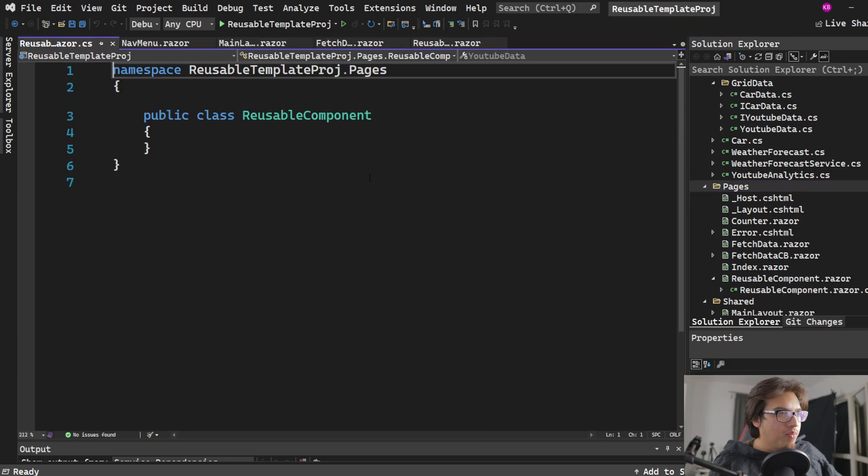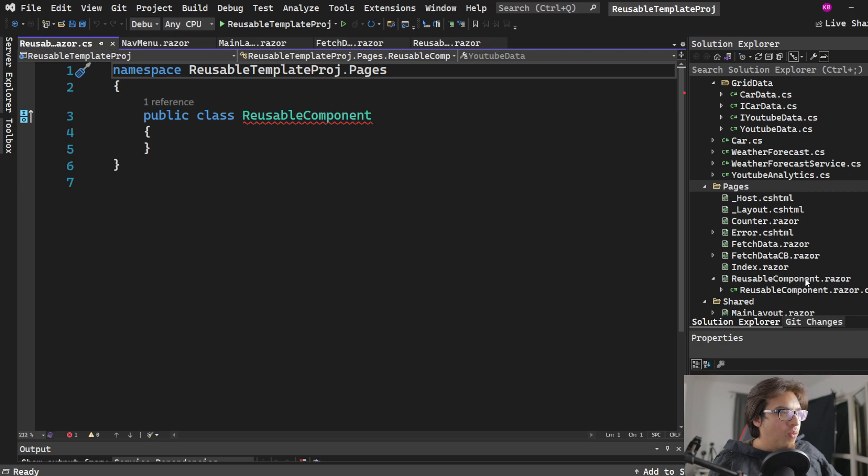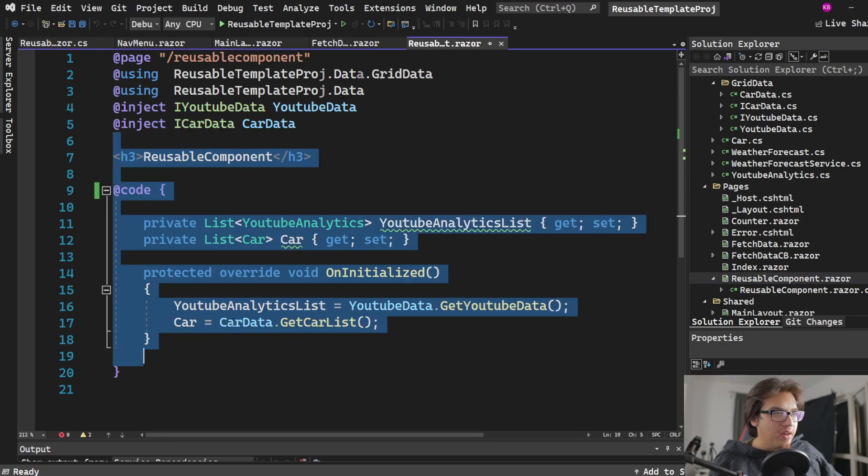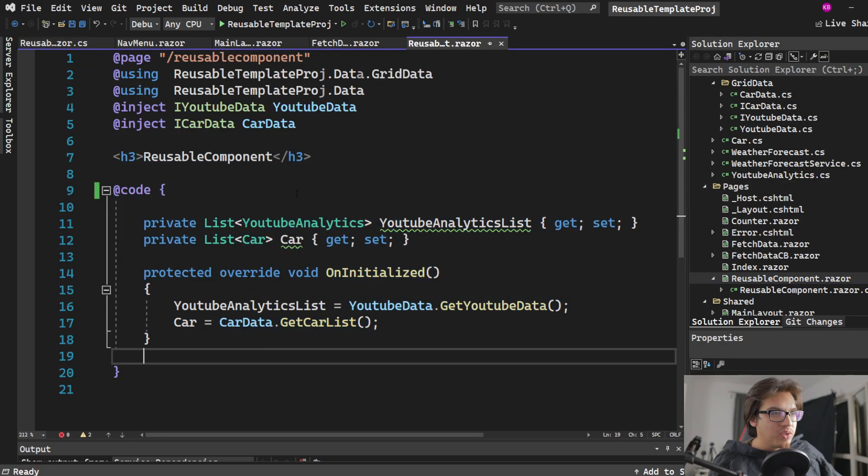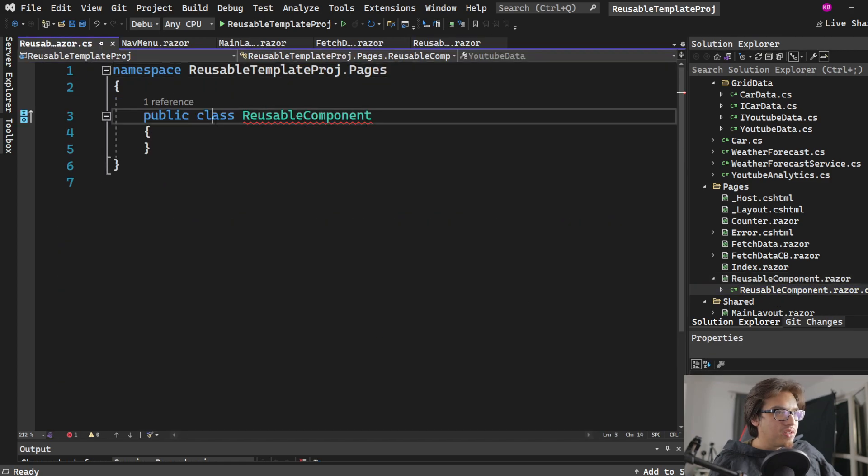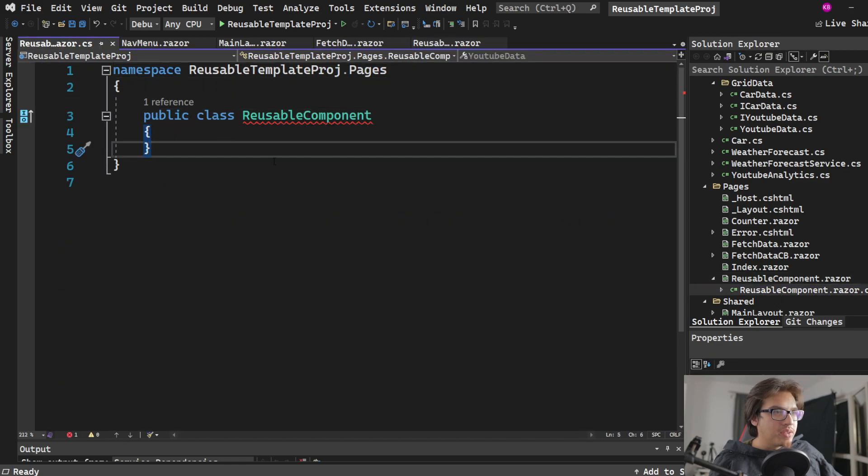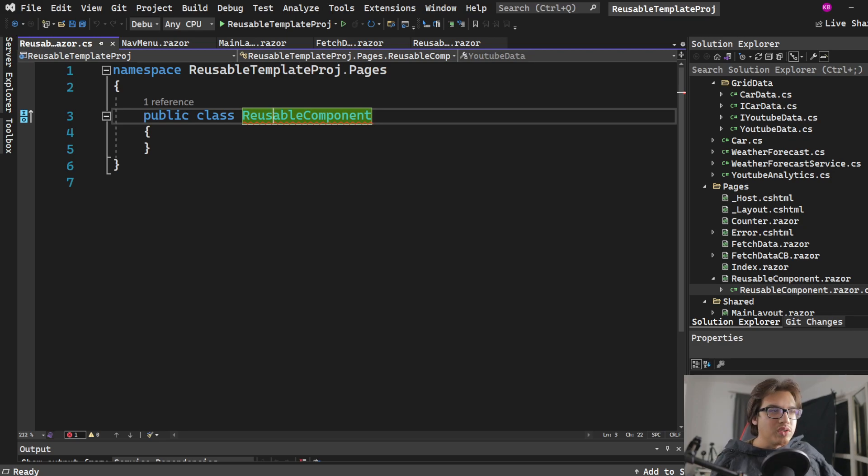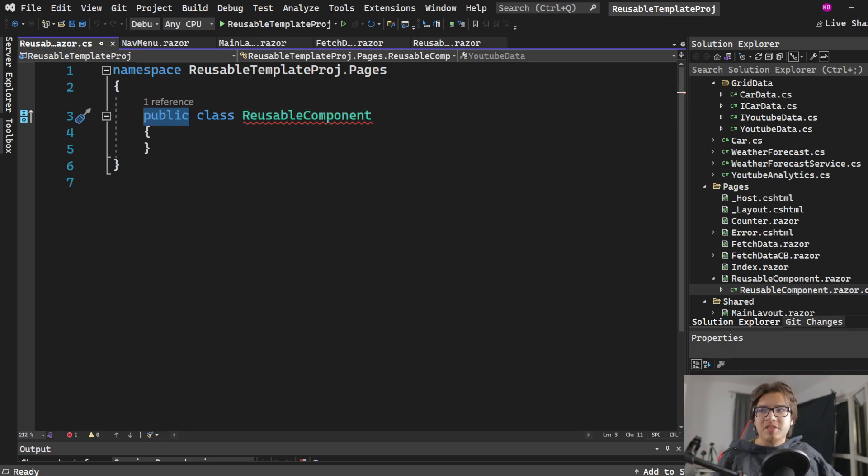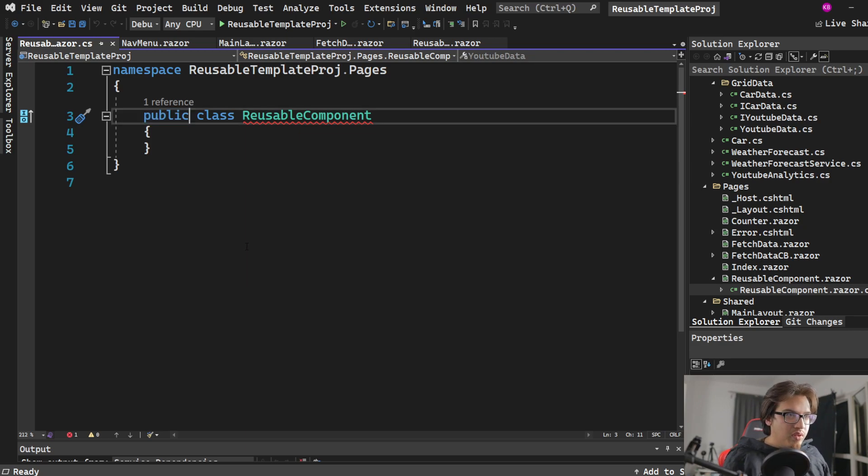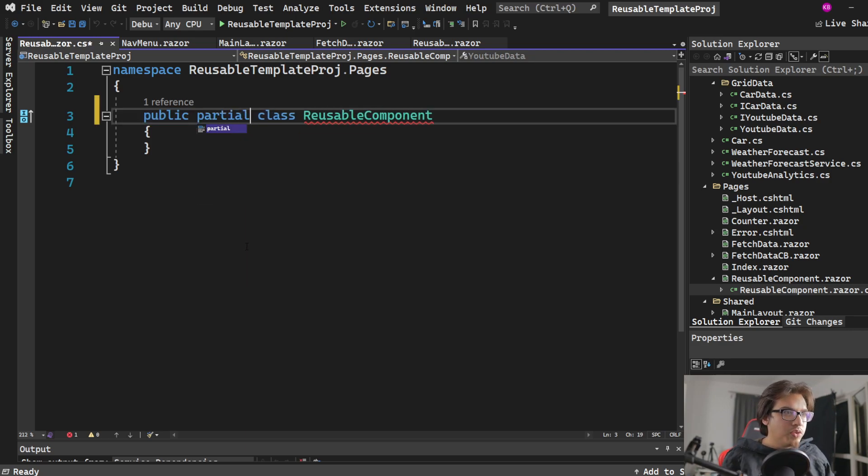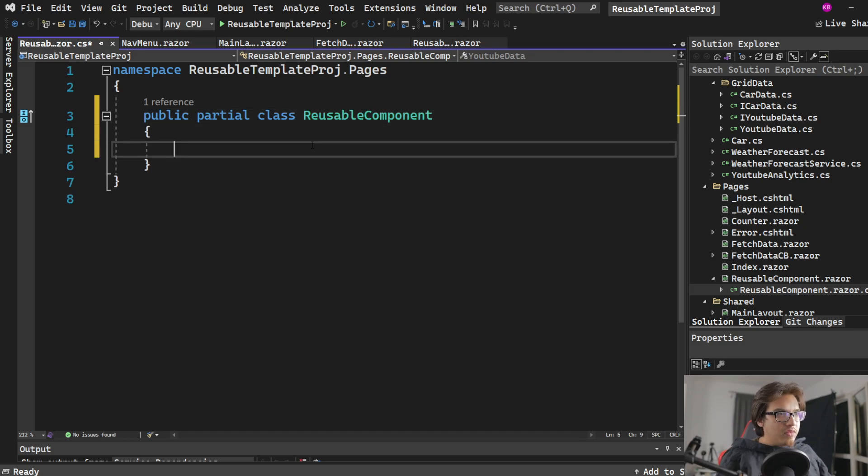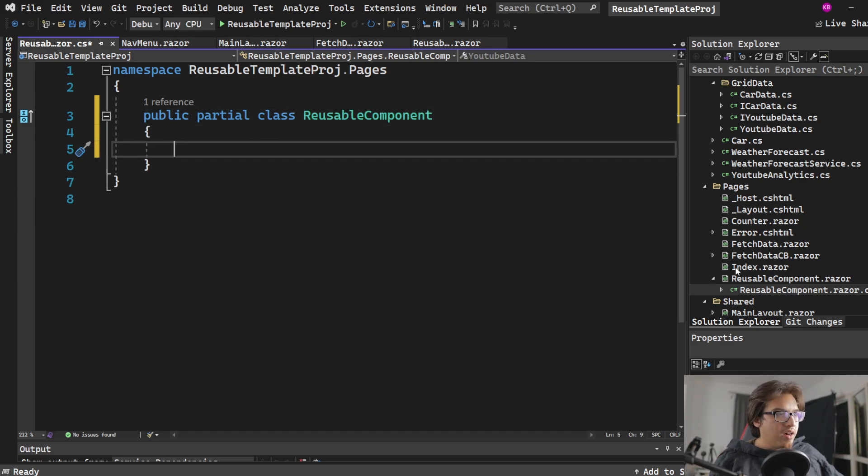We have just associated this razor code here with this C-sharp class. So this is wrong because you have to do a little bit more work. This is no longer going to be a public class. What you need to do is change this into something called a partial class. Add partial and that will allow you to work with that. And now you basically have a partial class associated with this.